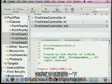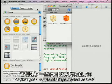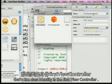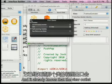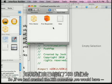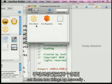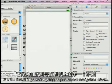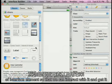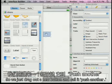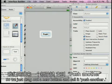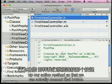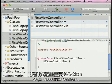The generated XIB already has Files Owner set to the first view controller class, with the view outlet connected to the view. Previously you had to set those two things up manually. Let's add a button to the view and label it 'Push Another'. Back in Xcode, we'll define an IBAction method called pushViewController — IBAction is just void, it's a special keyword that Interface Builder looks for when parsing your header file to determine which methods can be connected.